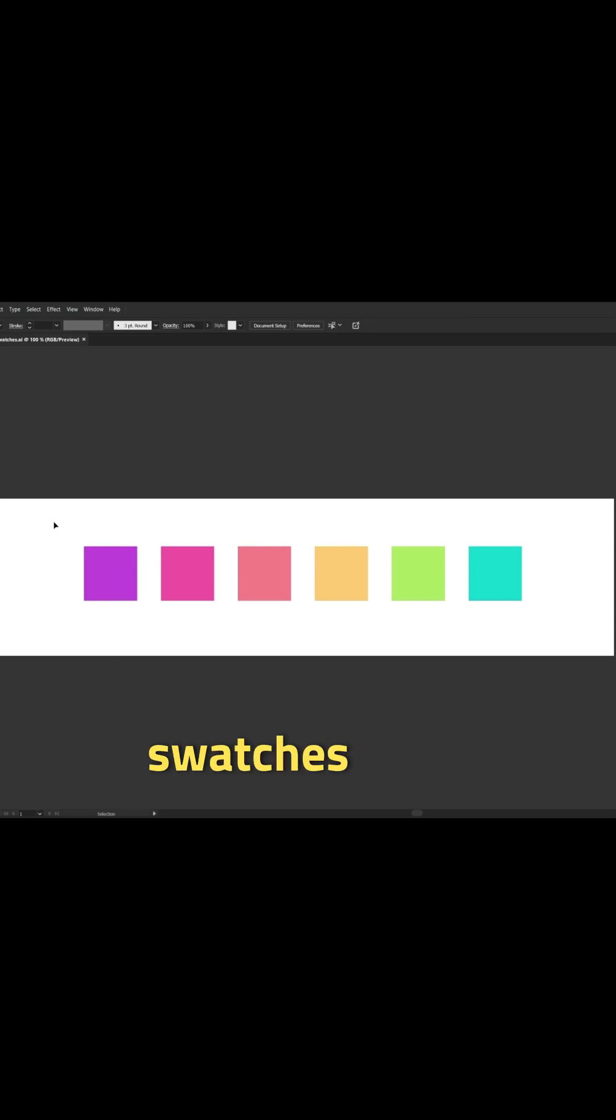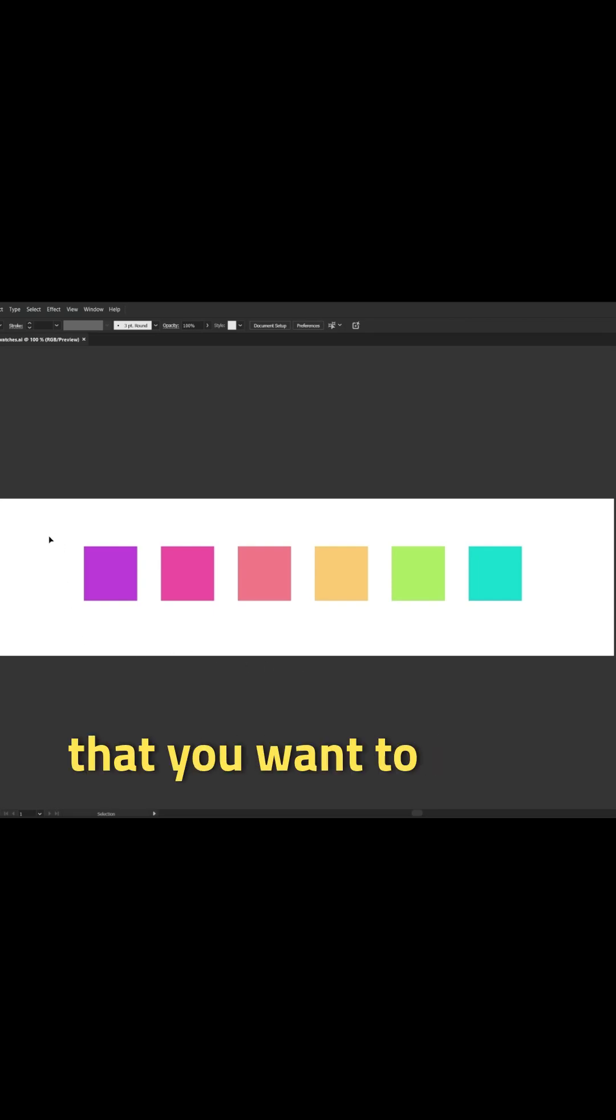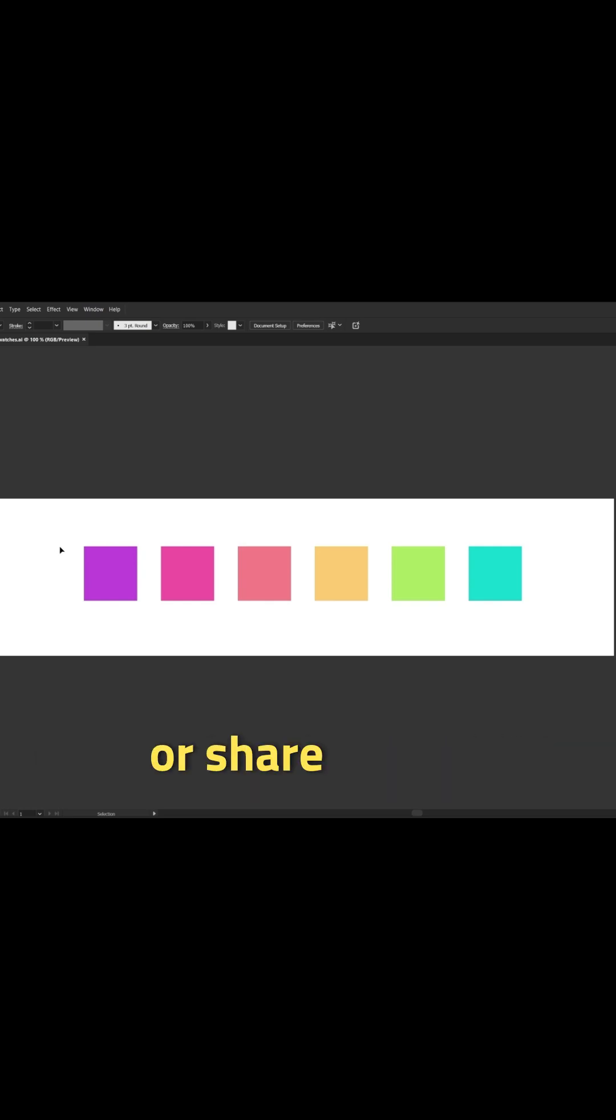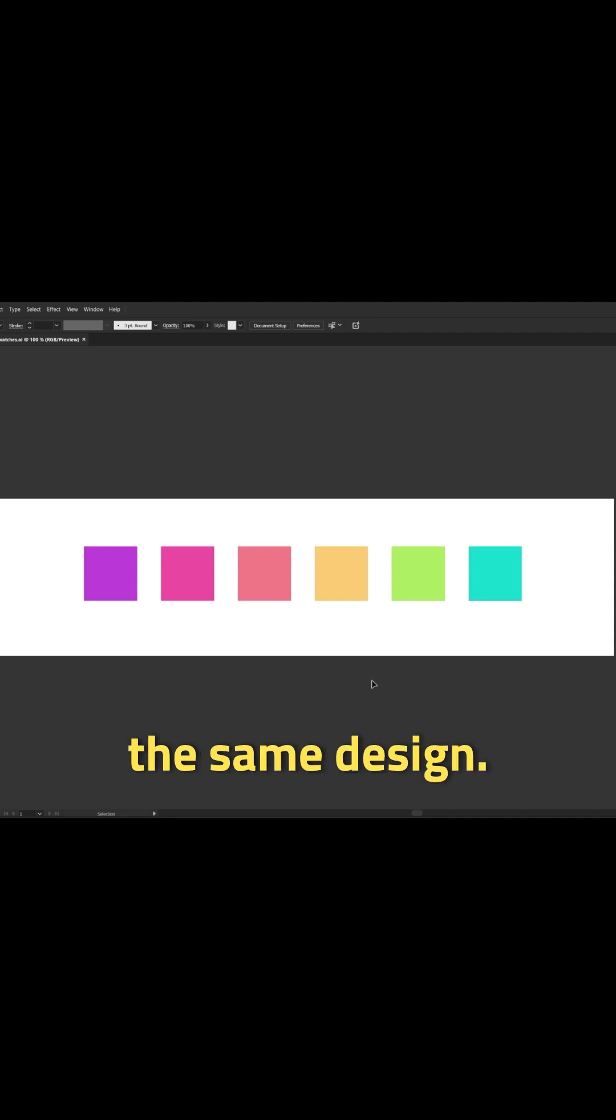So I have a set of sample swatches here, and this could be brand colors that you want to share with your client or colors that you want to put into a color guide or share with a colleague that's going to work on the same design.